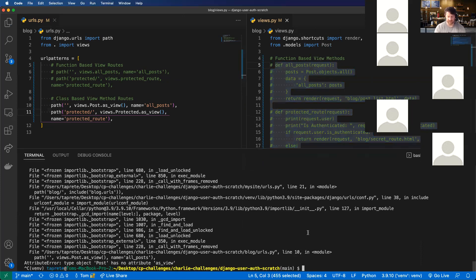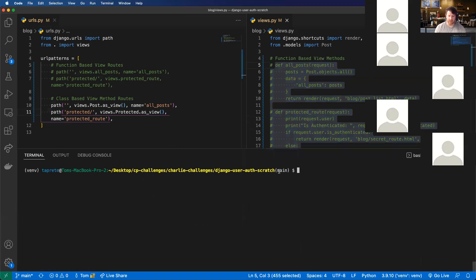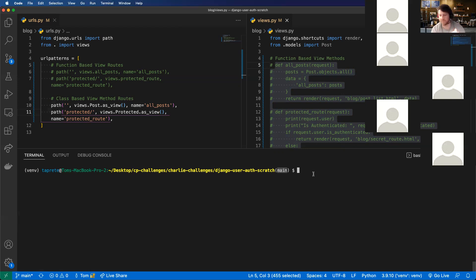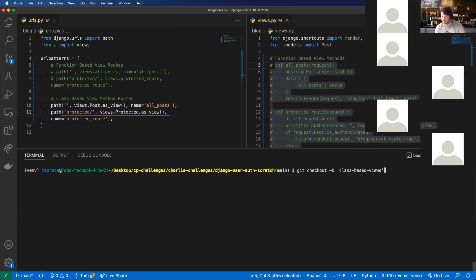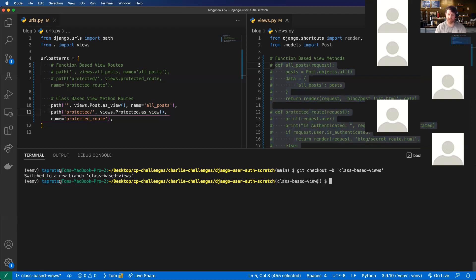Since I am working on an existing repo, I'm going to create a separate branch so you'll be able to see the differences. I'll call it class-based views. Now I'm on the class-based views branch. Everything else stays the same — I'll run that server.